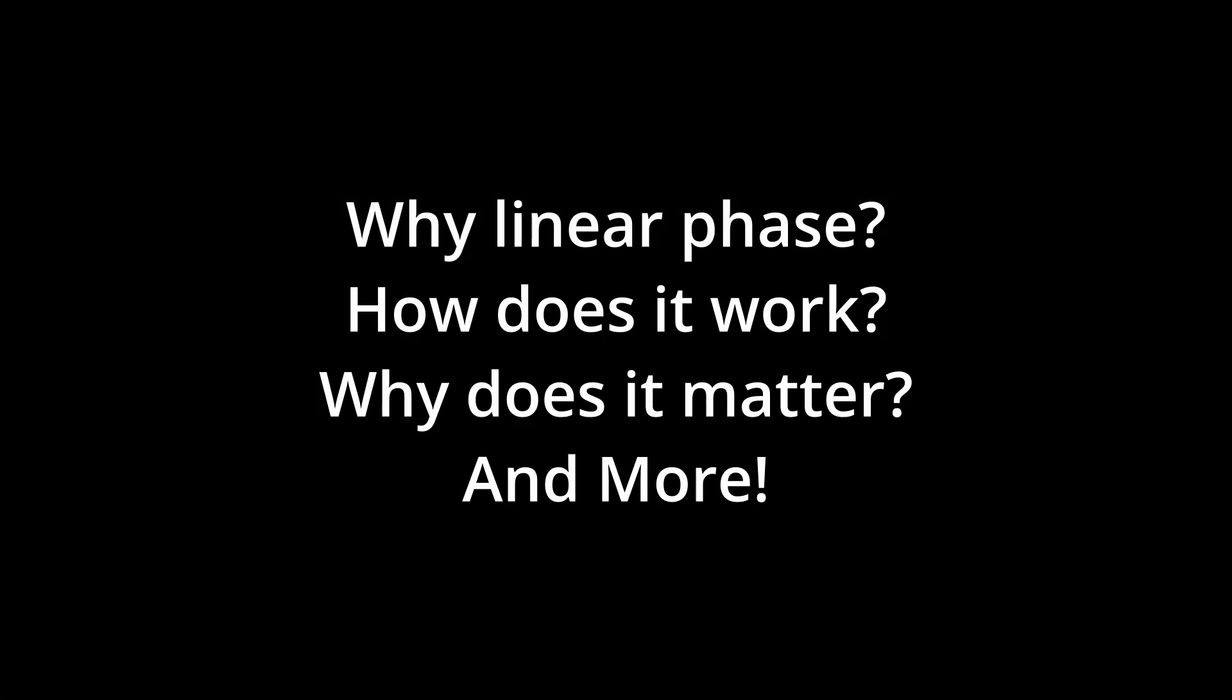Hello and welcome back to Elliott Designs. Today we are going over what is linear phase EQ and why do we want to use it.